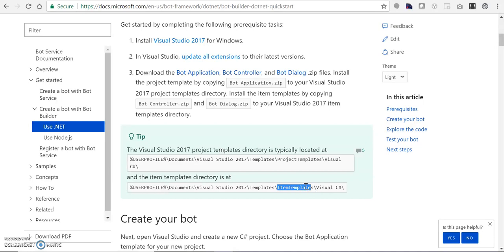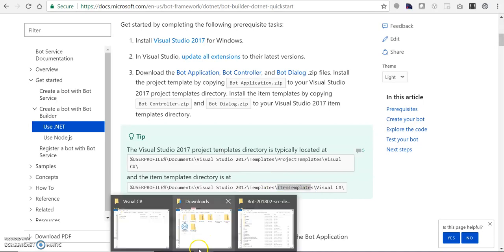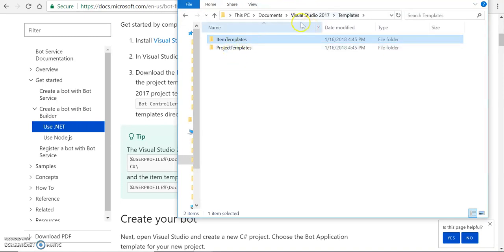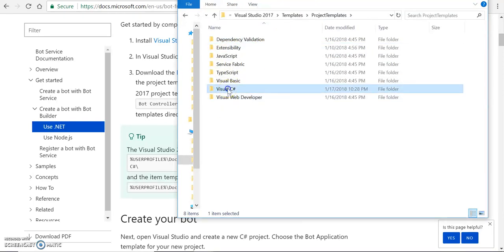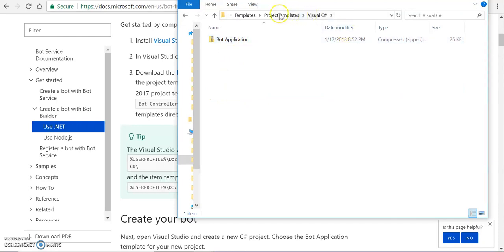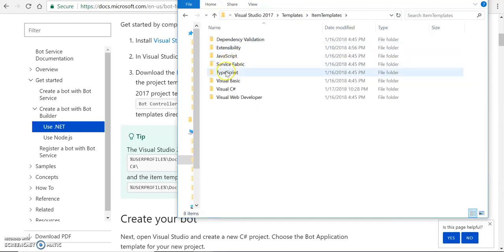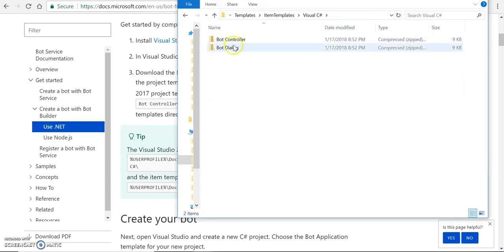Let me navigate and show you that section. This is my template folder — I go to the project template, Visual C Sharp, and I have a bot application. Moving to the item template, Visual C Sharp, both controller and dialog. These templates are helpful to make the bot application template available in the Visual Studio sections.